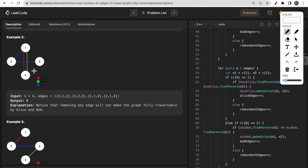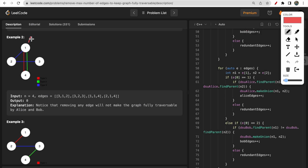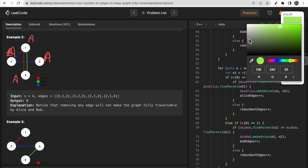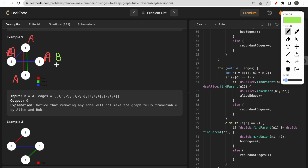In the second example, Alice starts from a node and traverses via type 3 edges and type 1 edges to reach all nodes. Bob can similarly start from a node and traverse via type 3 edges to reach all nodes. So the graph is currently connected for both Alice and Bob.